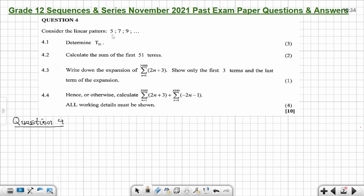I'm solving question 4 from the November 2021 past exam paper. The question says consider the linear pattern 5, 7, 9. A linear pattern means the same as an arithmetic sequence, so don't be confused if you see 'linear pattern' — it is the same as an arithmetic sequence. Question 4.1: determine T51, the 51st term.